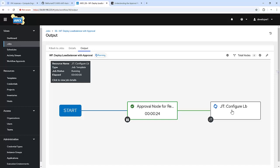Imagine this in a real-world scenario — your team wants to ensure every production deployment is reviewed before execution. Approval workflows make this possible, saving you from unplanned downtime or errors.